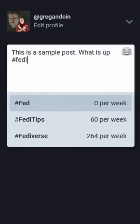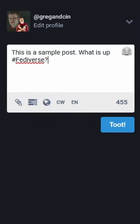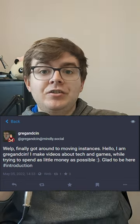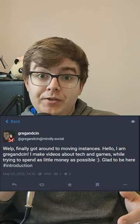When you post, I recommend using hashtags, as that's how most people find stuff on Mastodon. For your first post, use hashtag introduction to introduce yourself.